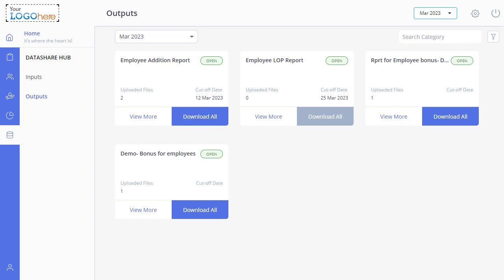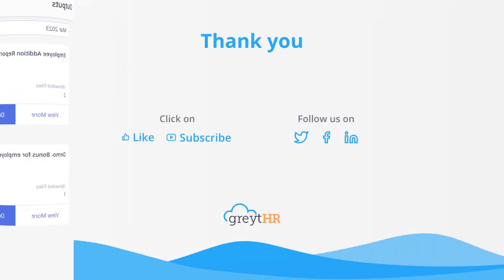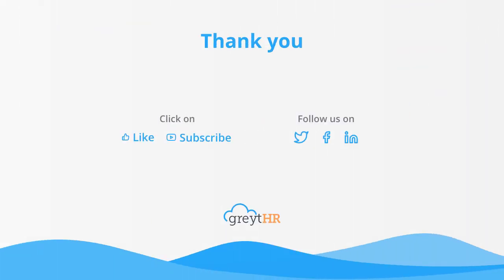I hope with the help of this video you have learned how to upload and download the files shared and add the inputs requested by PSPs. With that, we come to an end. Please like and subscribe to this channel for updates about our upcoming videos.